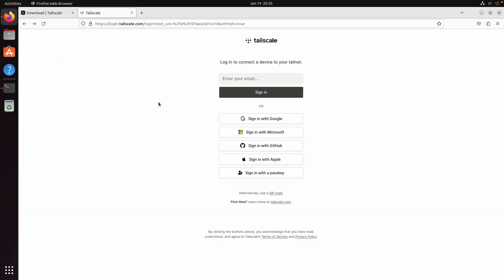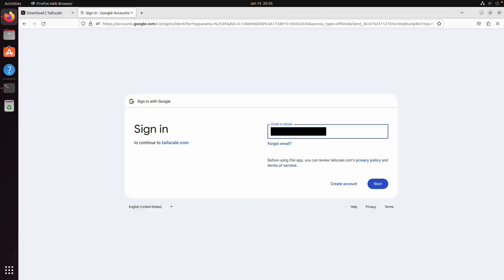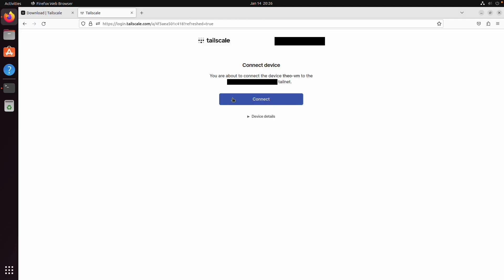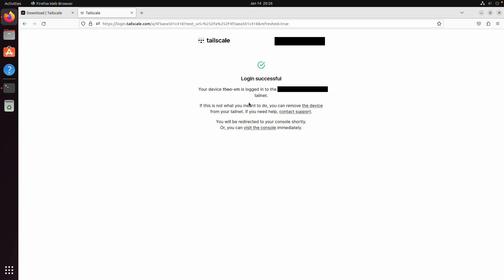So now we just need to log in to tailscale so you can just click on sign in with Google and enter our email address and click on connect. This will add the device to your tail net.